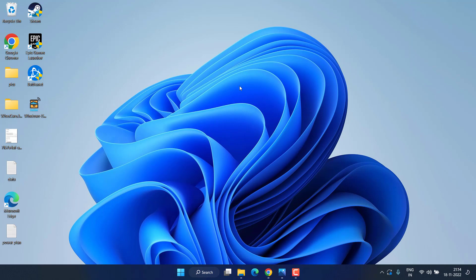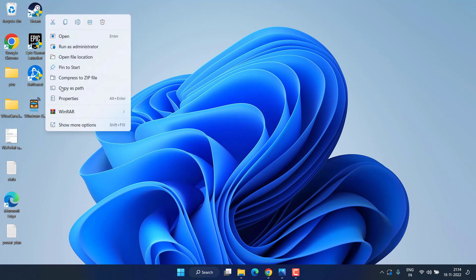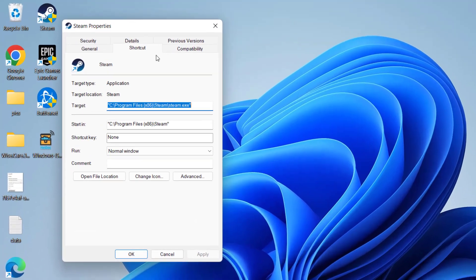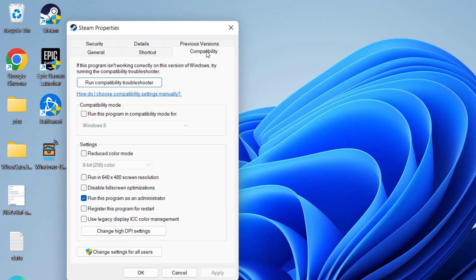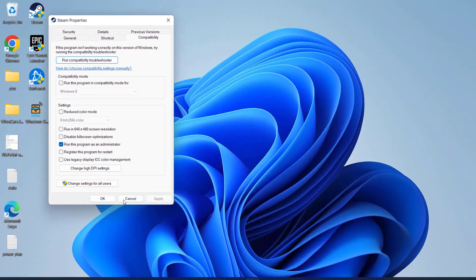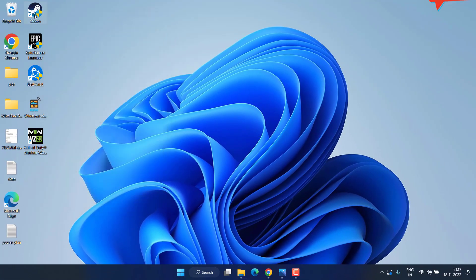You need to run your client in administrator mode. Right-click on your Steam and choose Properties. Click on the Compatibility tab, check mark the icon 'Run this program as an administrator', then hit Apply and OK. Open up your Steam.